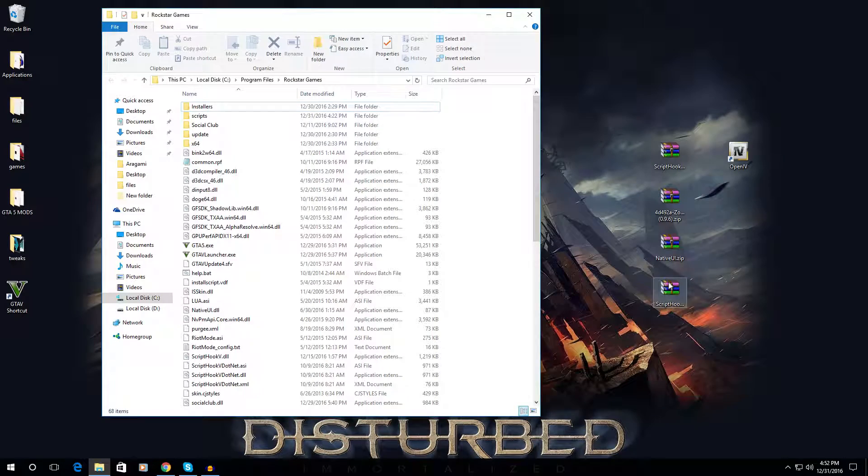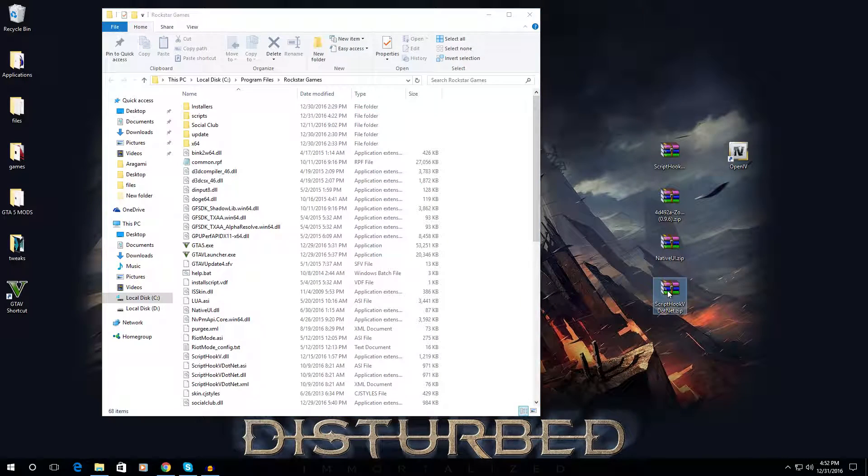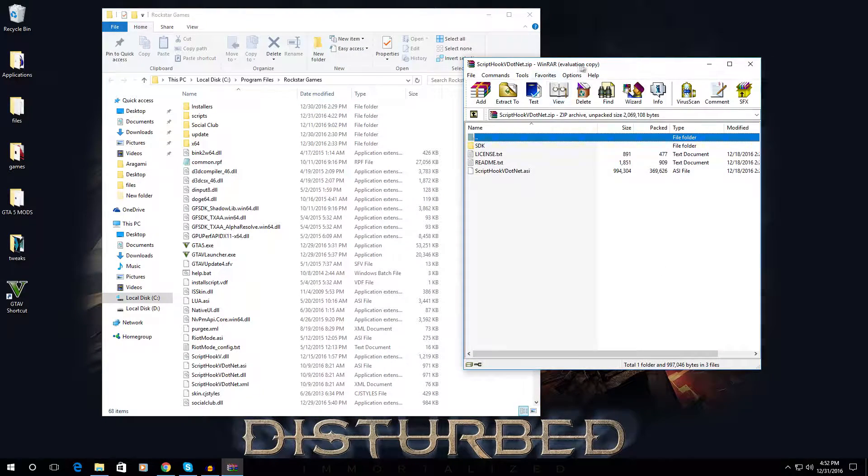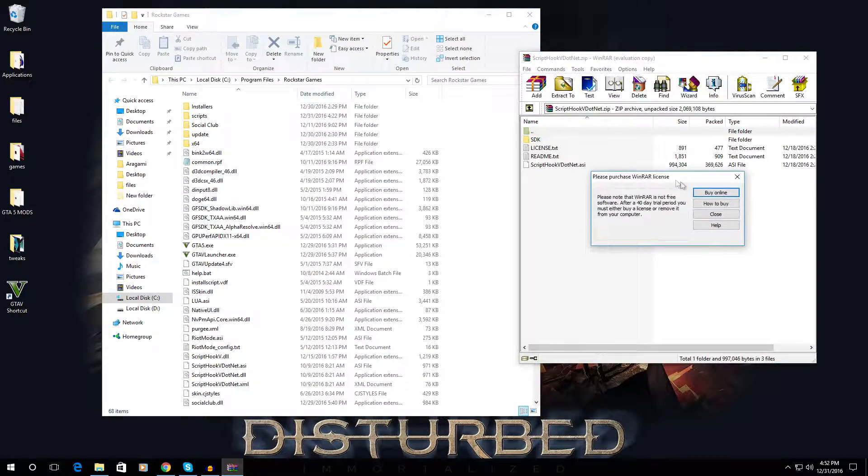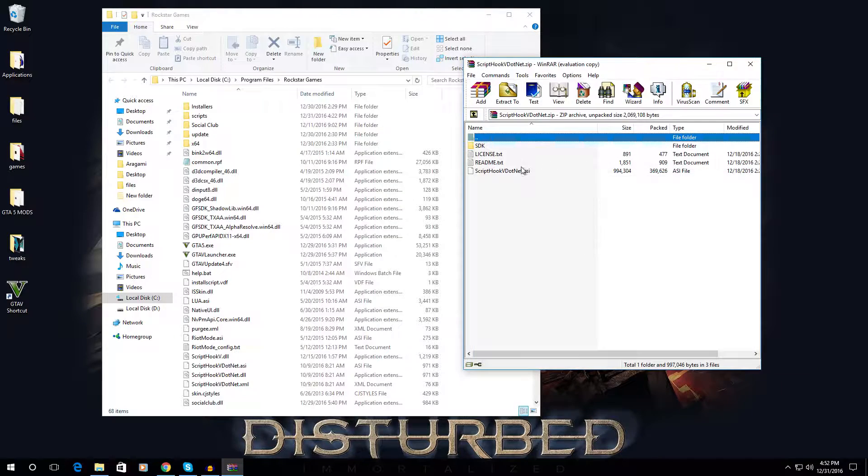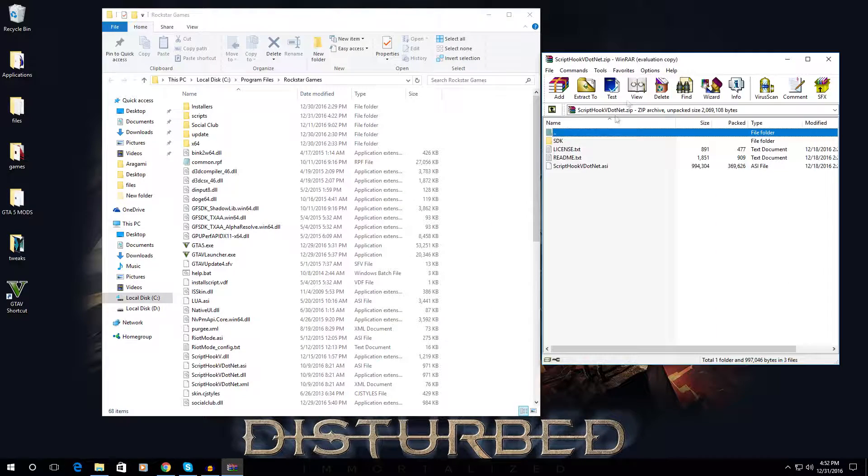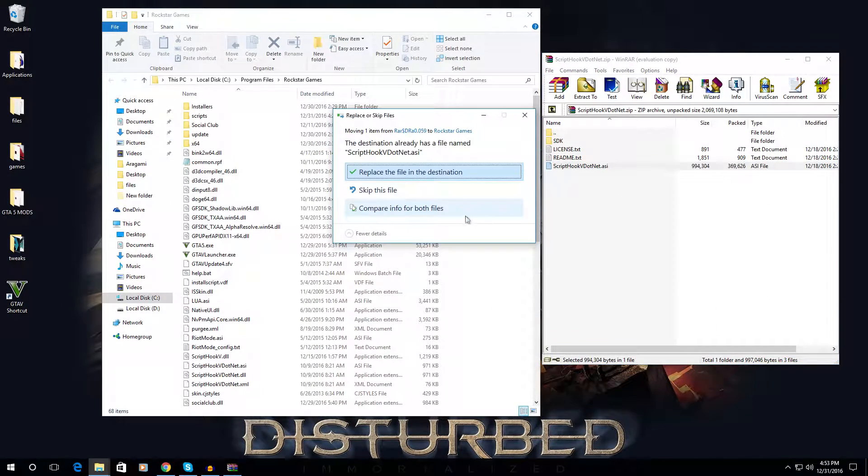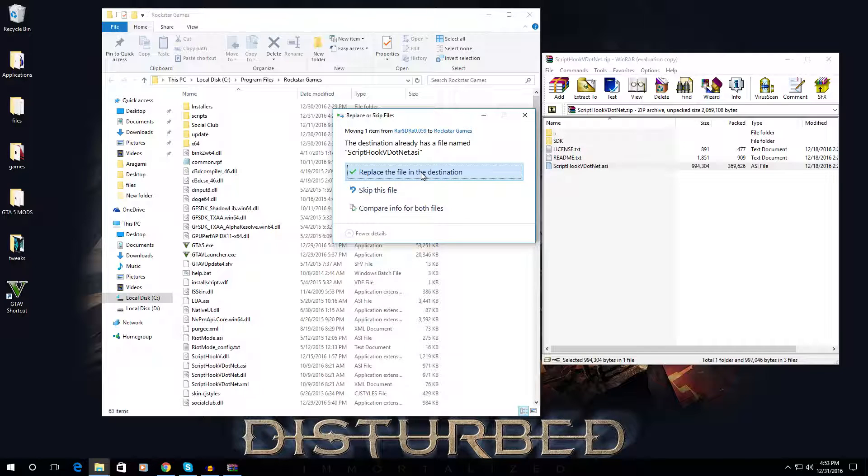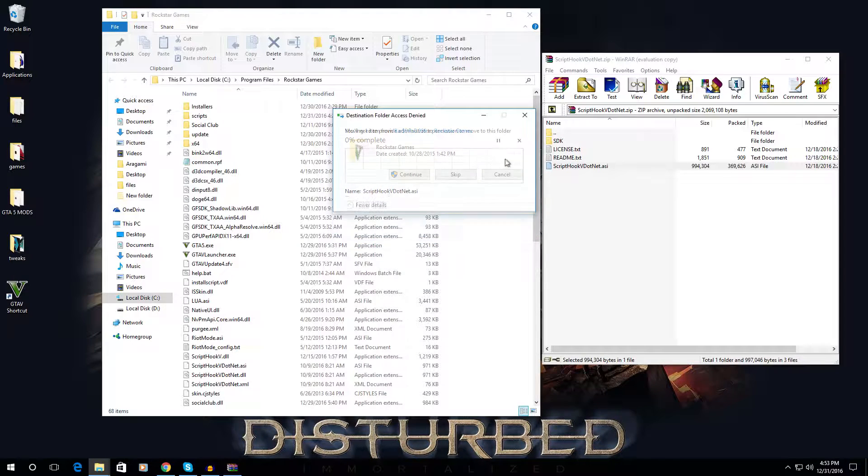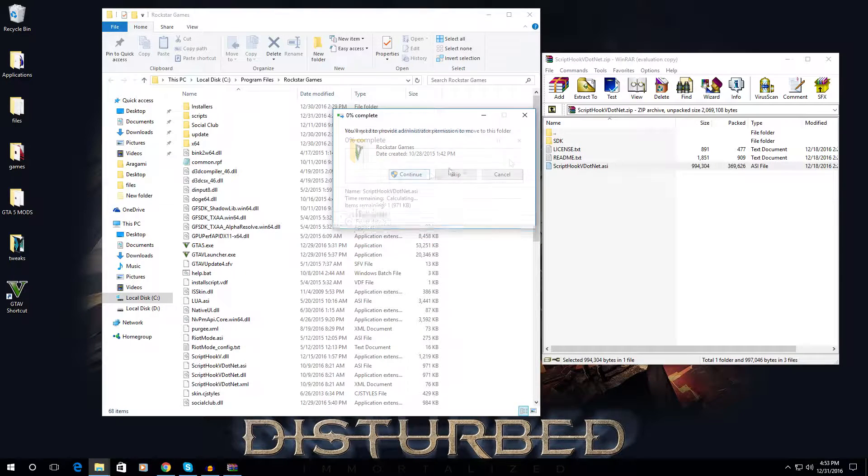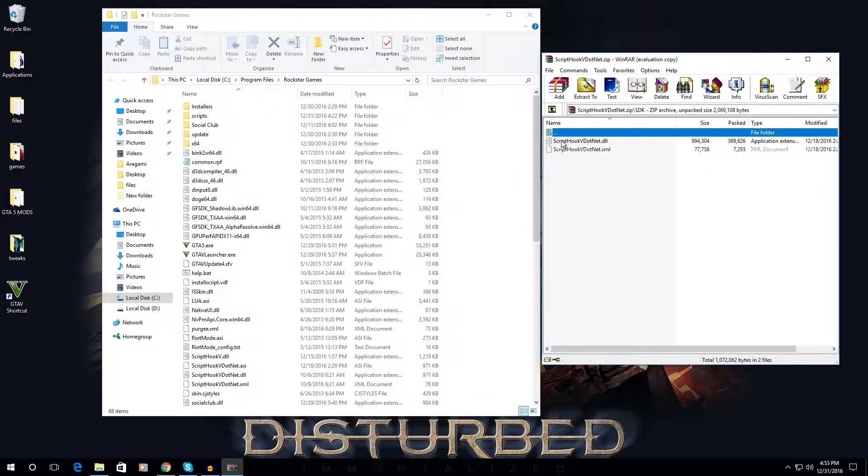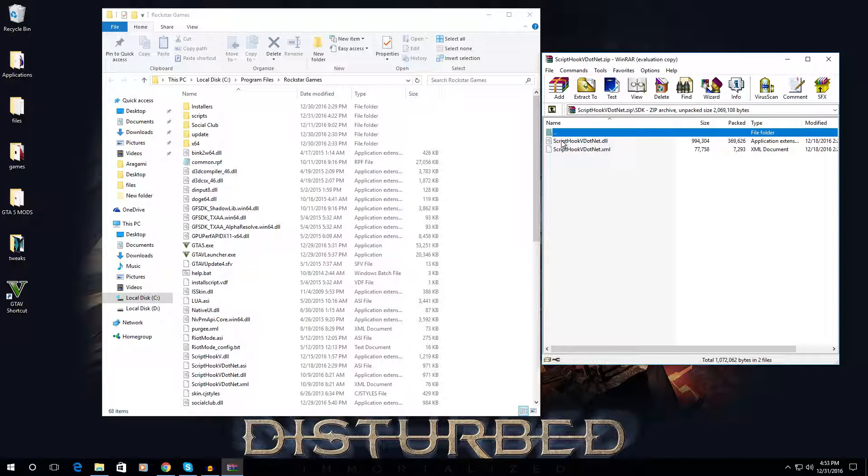Second is Script Hook.NET. Just copy these files and replace mine. And also these two files.